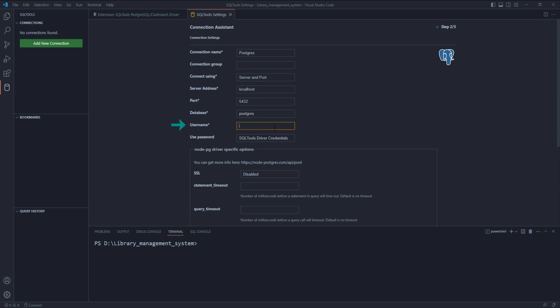Username - similar to database name, with the installation we are provided with a default user, again whose name is postgres, all in small letters.